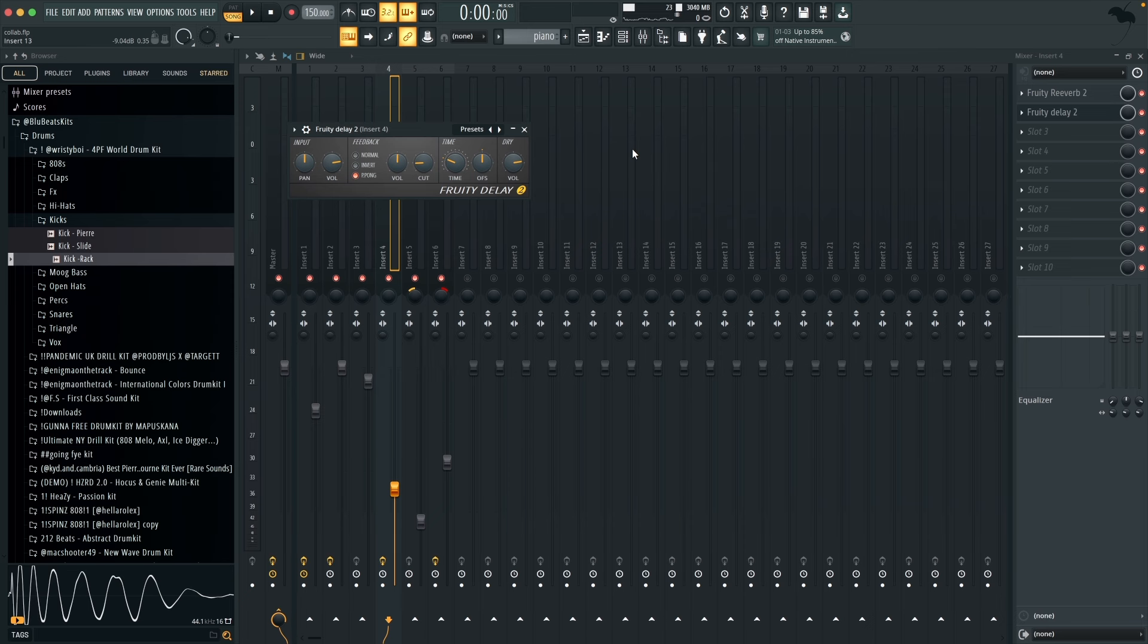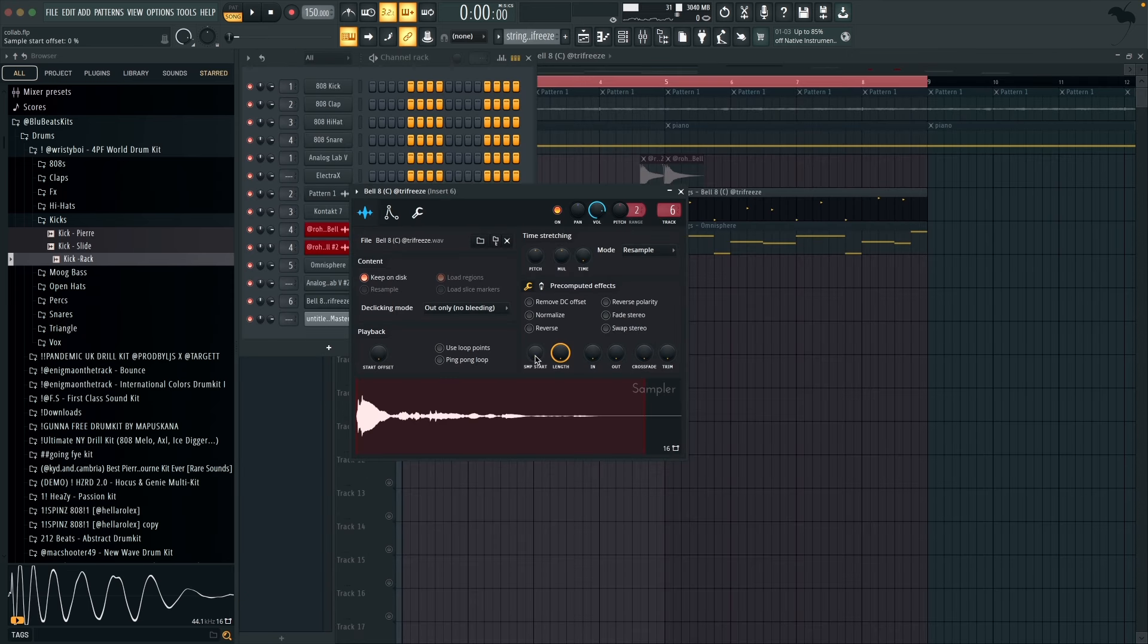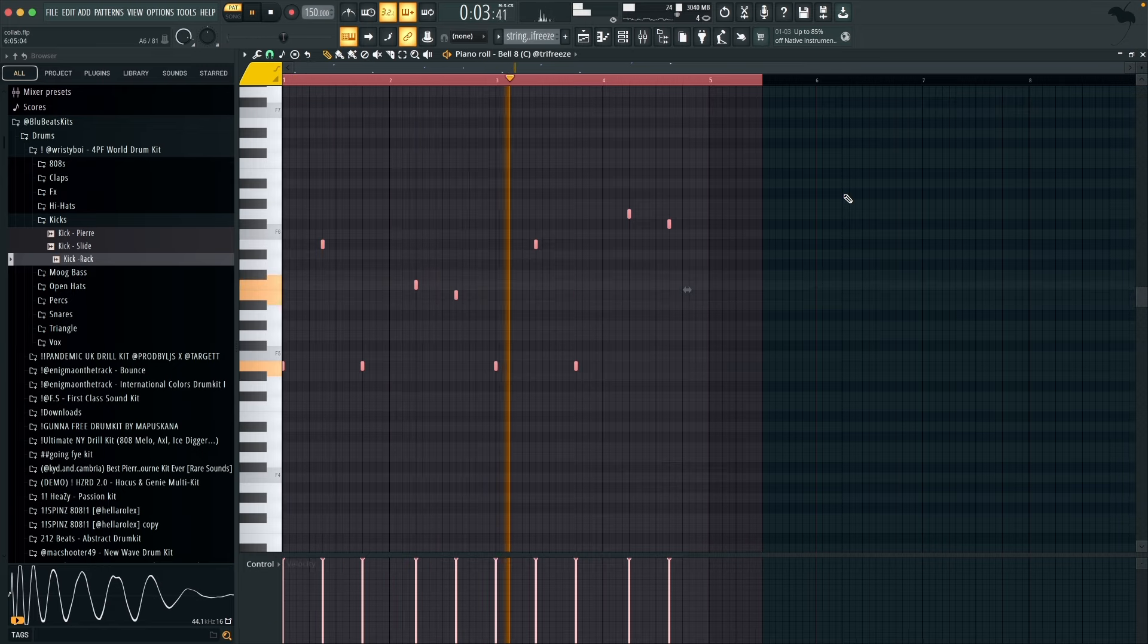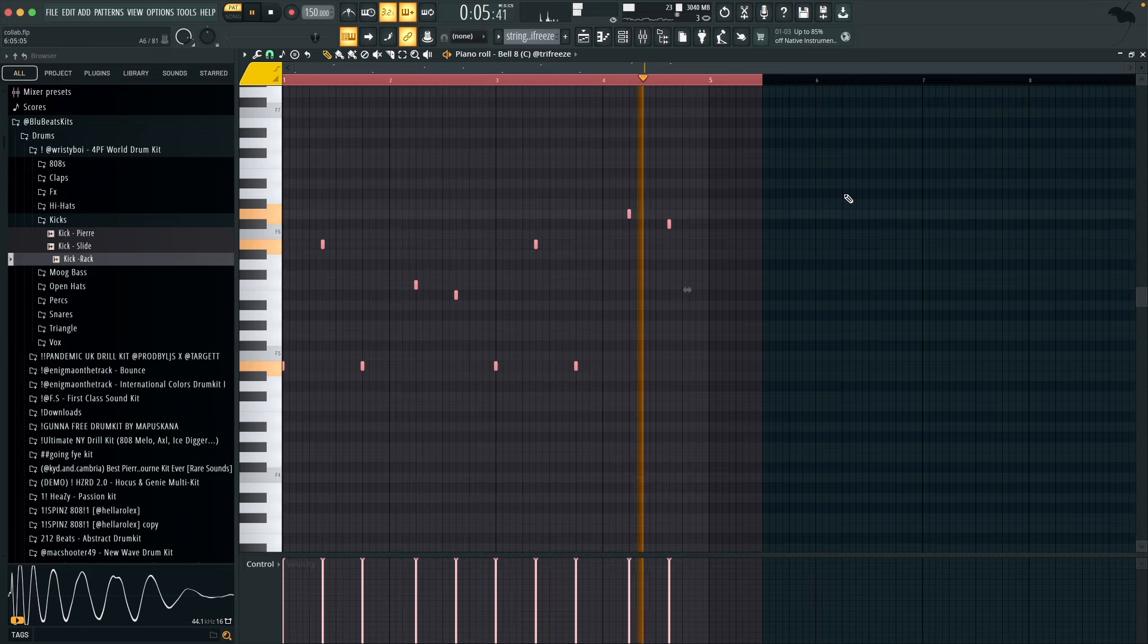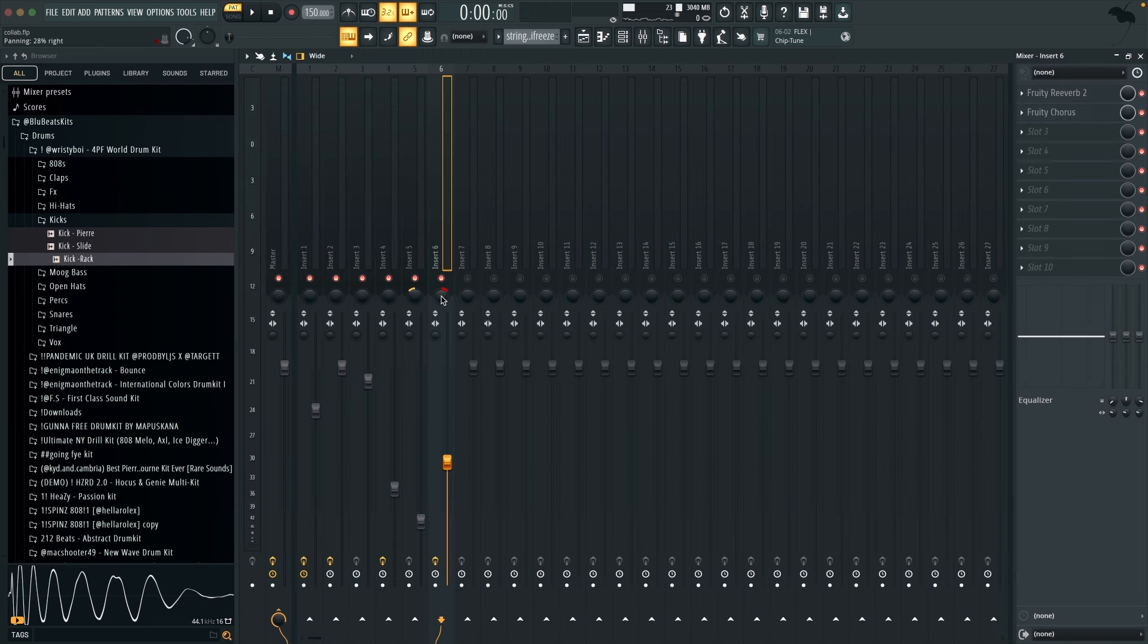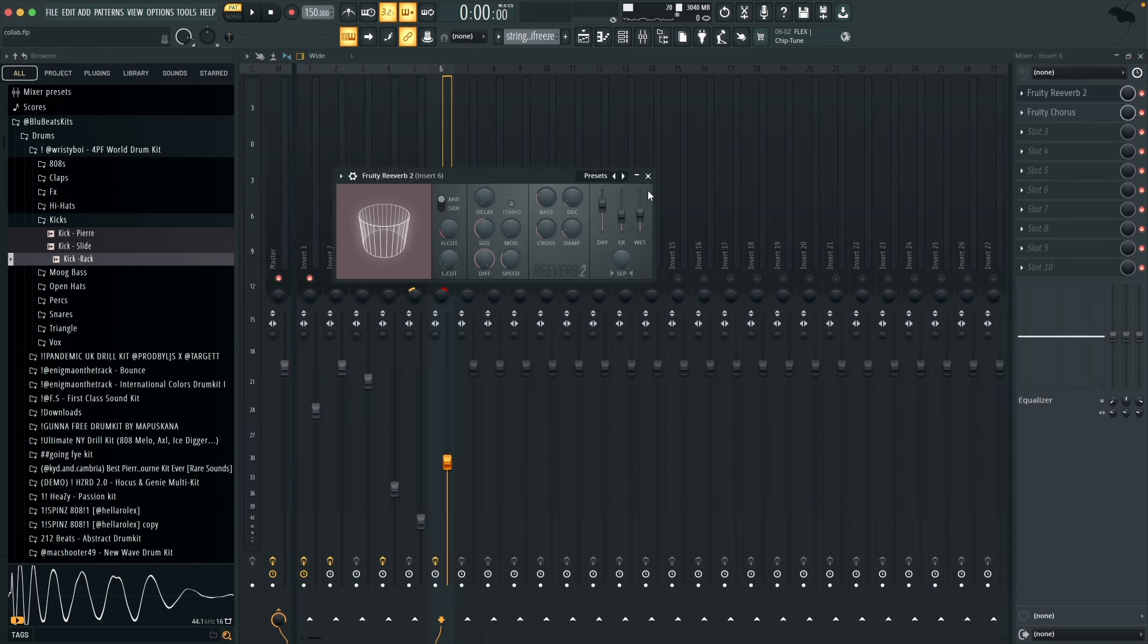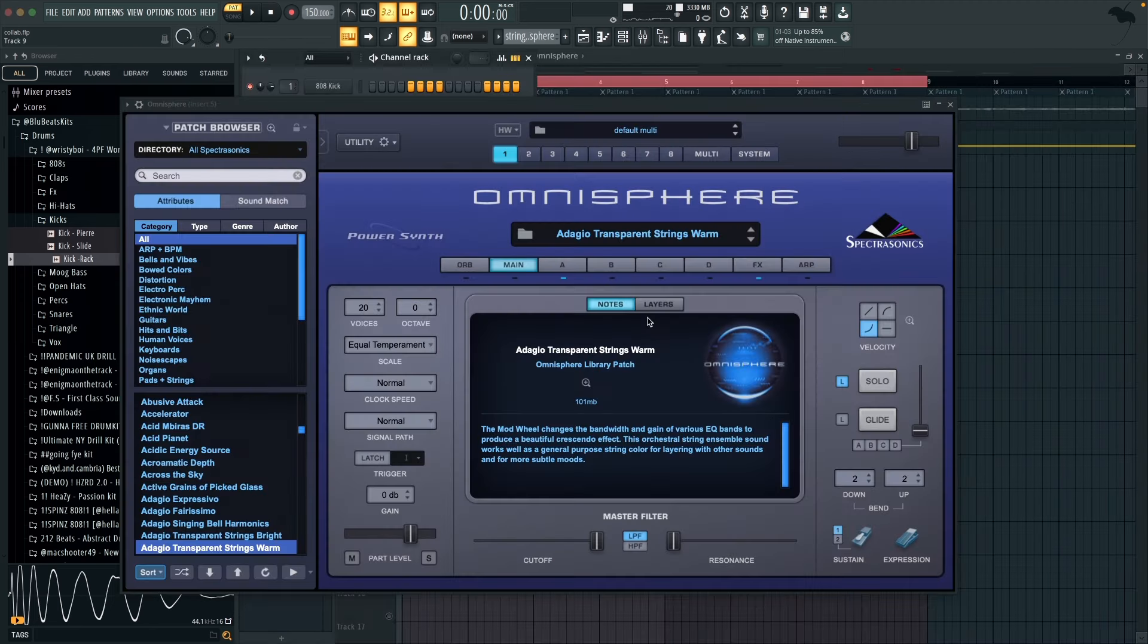So next up is kind of the lead and it's this bell from a one-shot kit. And I've got this one panned to the right 28 percent. Now I've got a Fruity Reverb and a chorus.